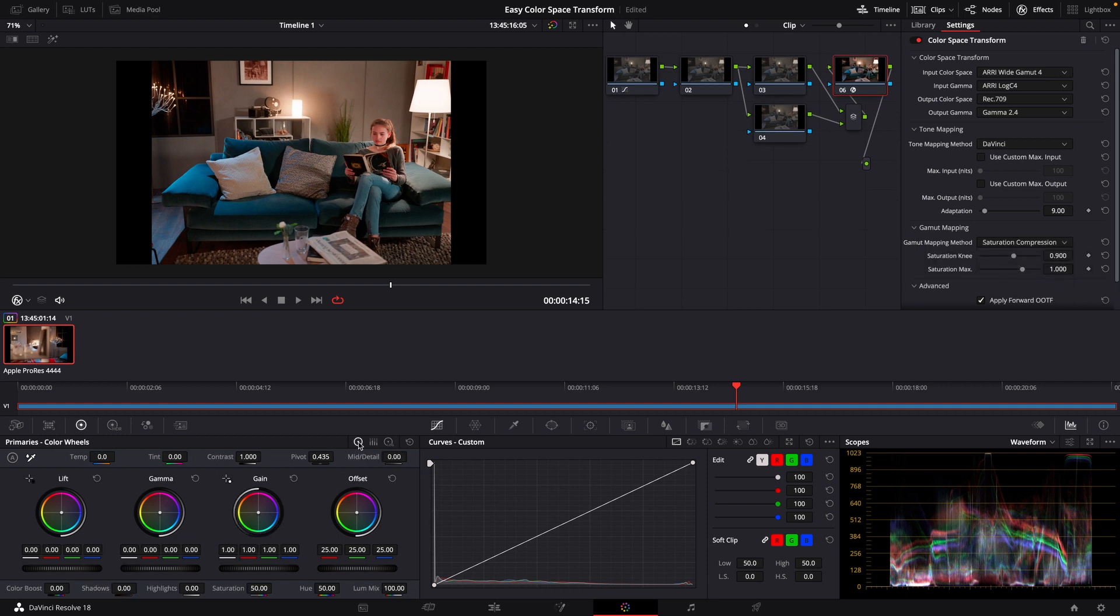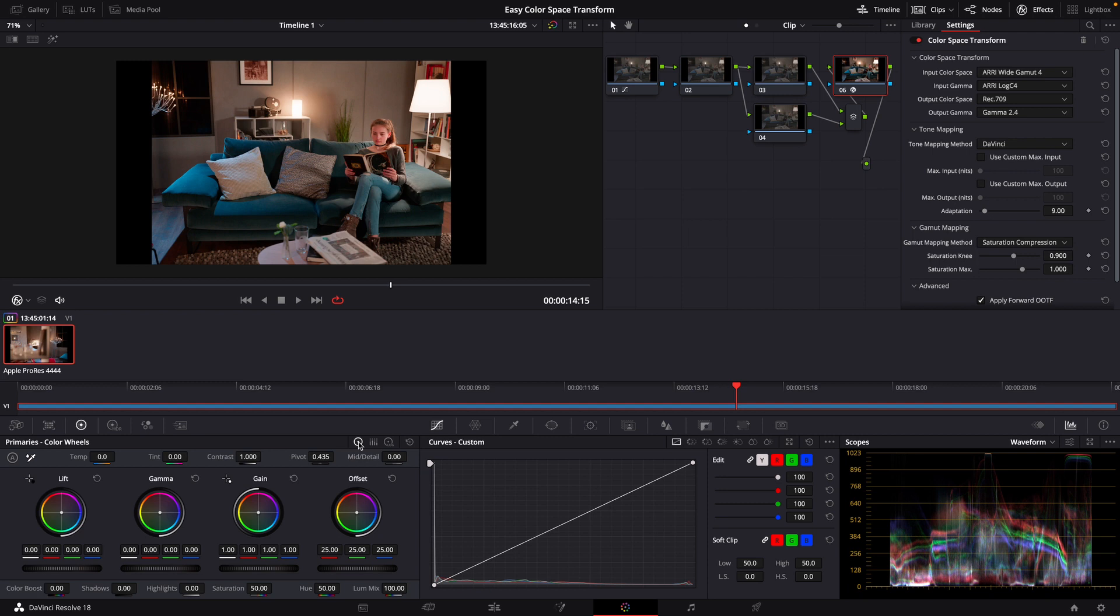Now that we know what a ColorSpace Transform is, and a little bit about how to use it, why would you use it? Normally, if you're working with a handful of clips, you maybe would use your Lift Gamma Gain, your Offset, maybe your Curves, to dial it in, find that point of normalization that you're satisfied with, and move on at that point to your Creative Color Grid. And if you're working with a handful of clips, that's absolutely doable and perfectly fine.